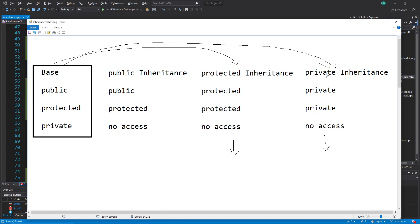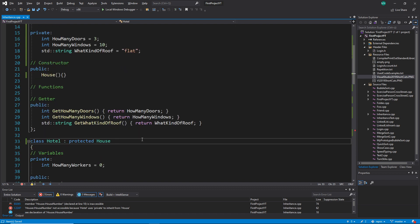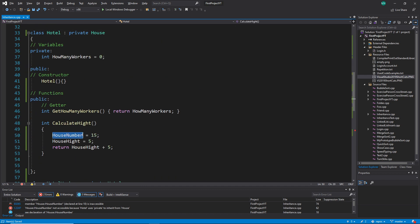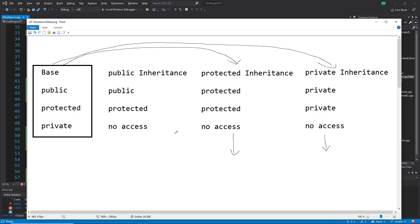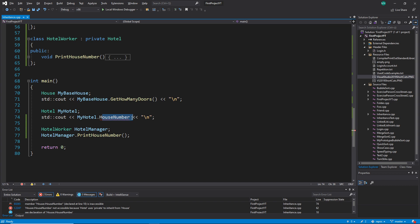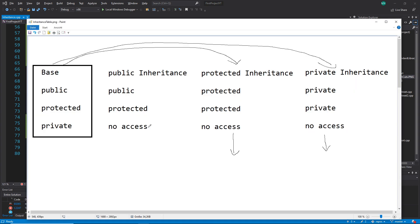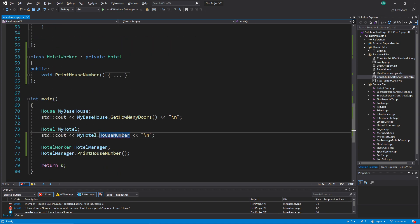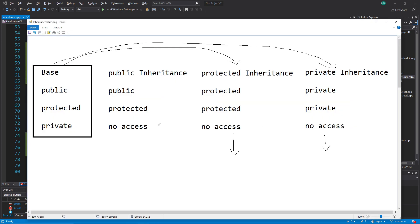Now let's change to private inheritance. Again, I can access house_number inside the class — public becomes private, and private means I can access it inside, yes. But I can't access it outside, confirmed. So you really have to go through each case on your own and train this. For all the other access specifiers too — private variables or functions we can't access outside, that we already know.